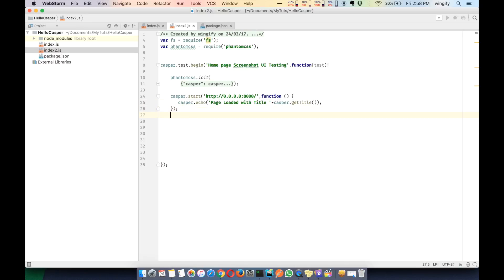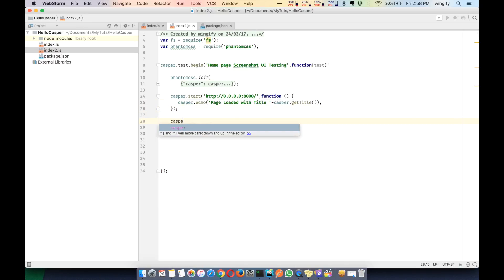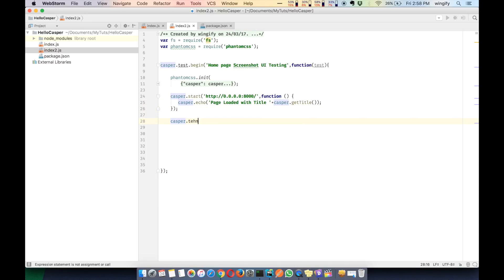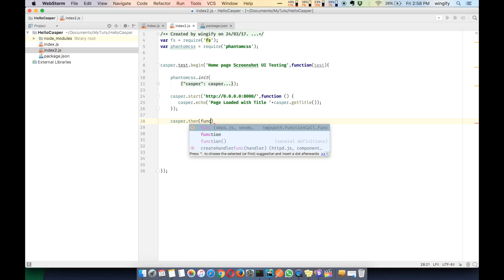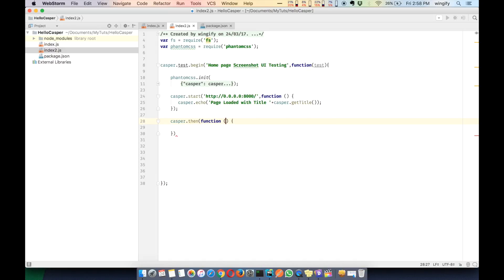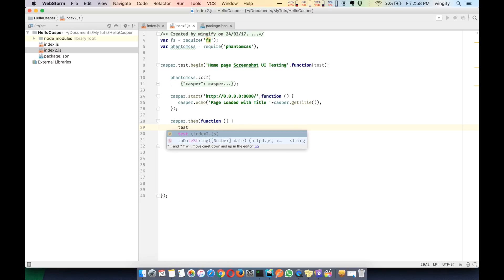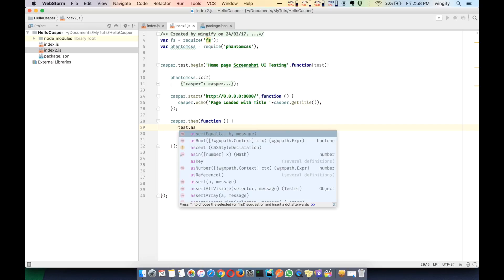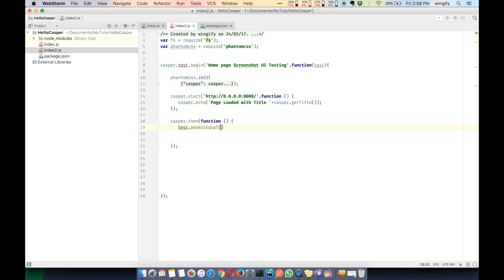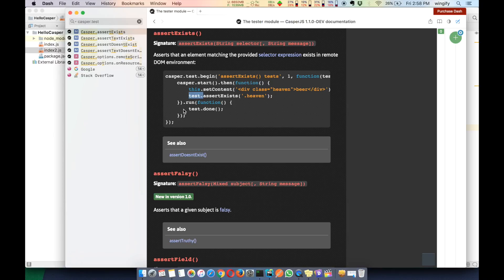After that we call casper.then, which adds a new navigation step. Inside the callback we assert the title: we call test.assertEquals and check that the title from the source code matches what we get from this.getTitle().